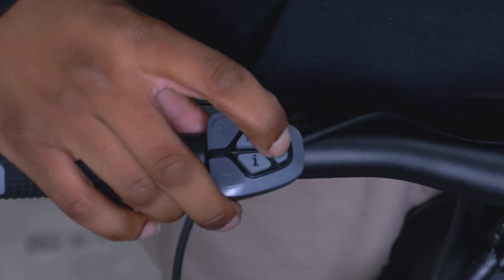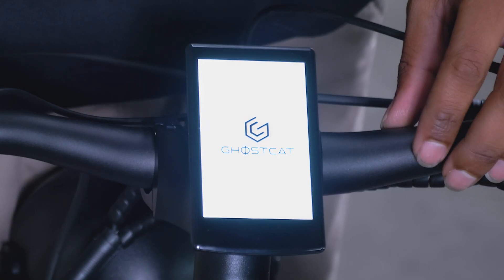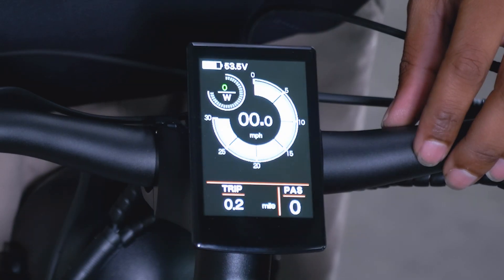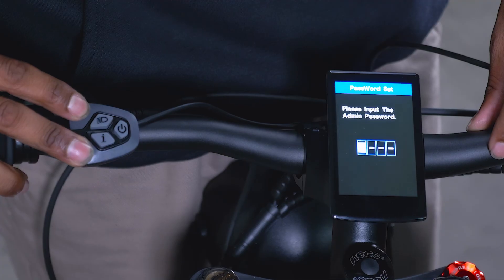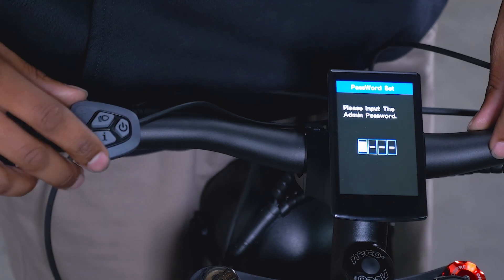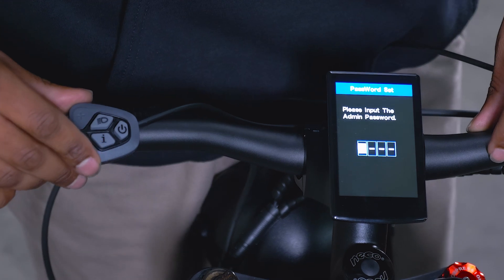We're going to start by turning on our bike as normal. Using the minus and plus buttons, holding them down together for a few seconds, you will come up to our admin screen.